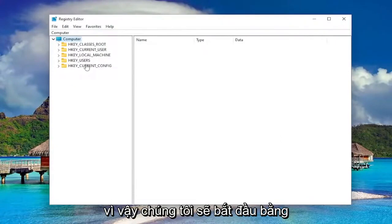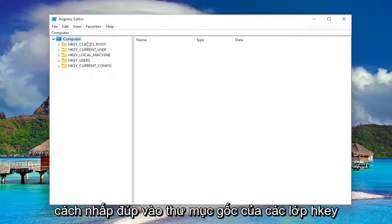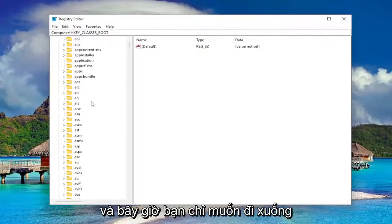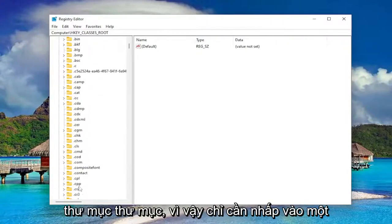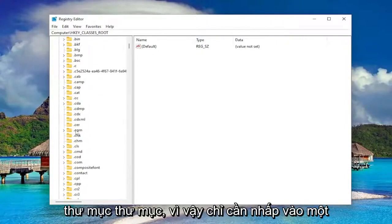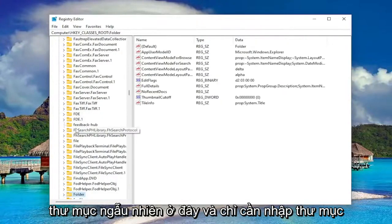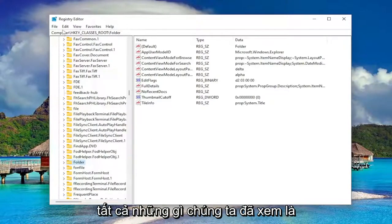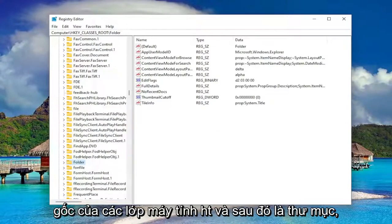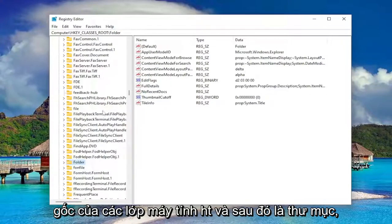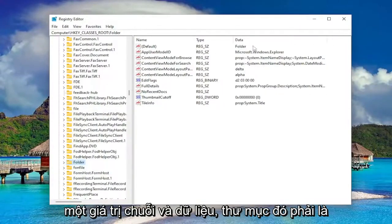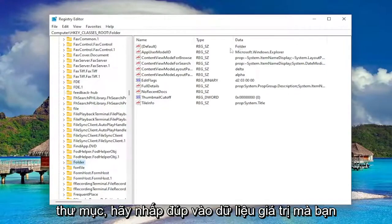So we're going to start off by double-clicking on the HKEY_CLASSES_ROOT folder. Now you just want to go down to the Folder entry. Click on a random folder in here and just type in folder to jump to it. You can see all we navigated to was Computer > HKEY_CLASSES_ROOT > Folder. On the right side, you want to see something that says Default — it should be a string value.